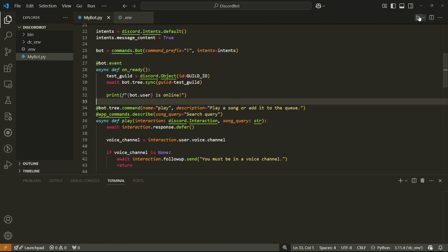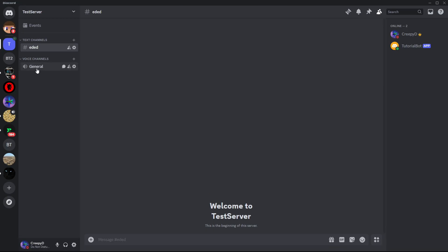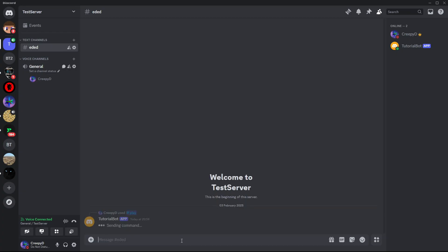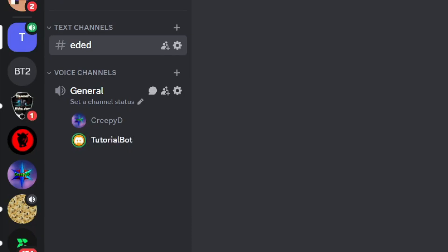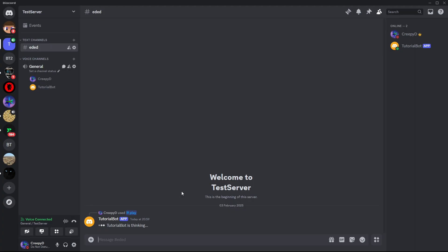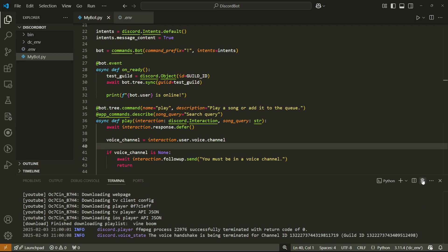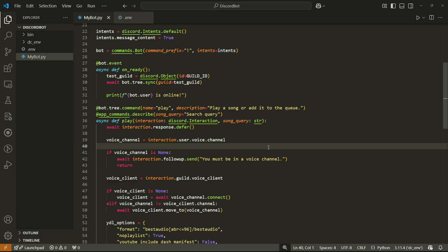Now if we run the bot and go to Discord, we can join a voice channel, type slash play followed by a query, and press enter. Wait a moment for the audio to download, and after a few seconds it should start playing your song. Congratulations — we've created the most basic form of a music bot in Discord.